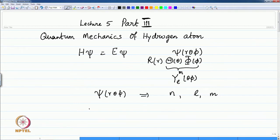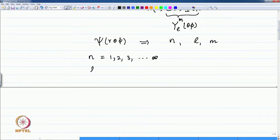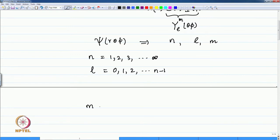The values for these quantum numbers are: N goes from 1, 2, 3 to infinity. The value of L is limited by the choice of N — it goes from 0, 1, 2 up to N minus 1. The value of M is also chosen by the values of L, namely 0, plus or minus 1, plus or minus 2, up to plus or minus L.